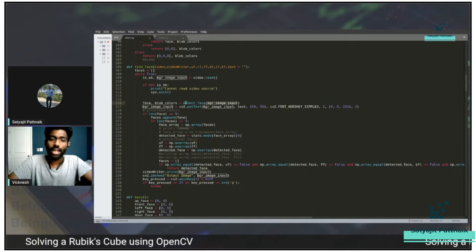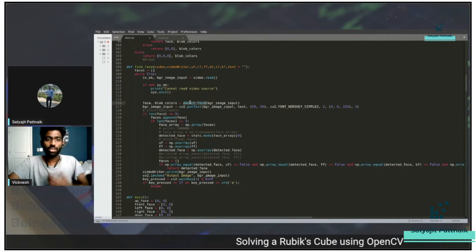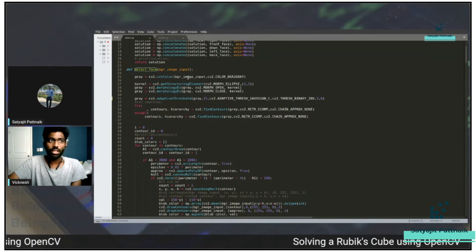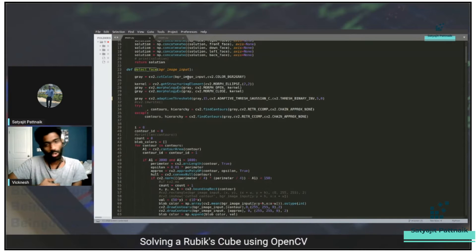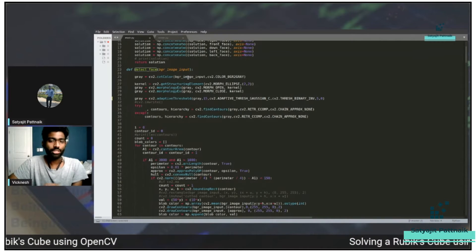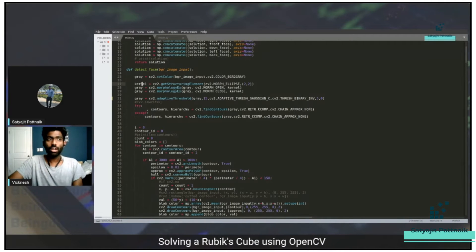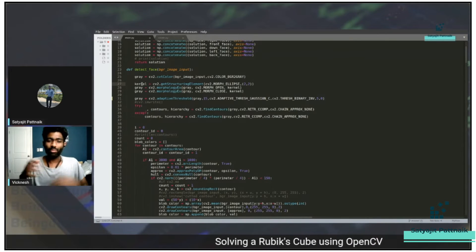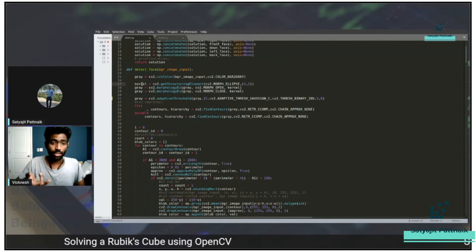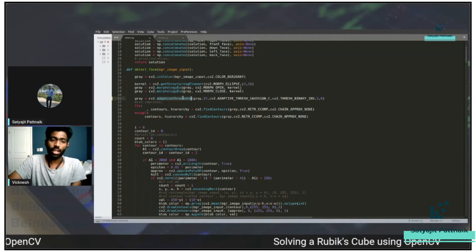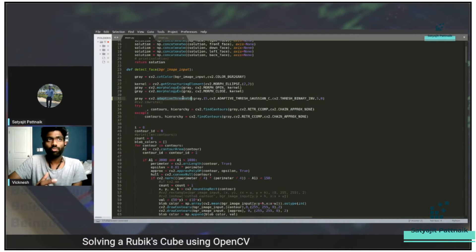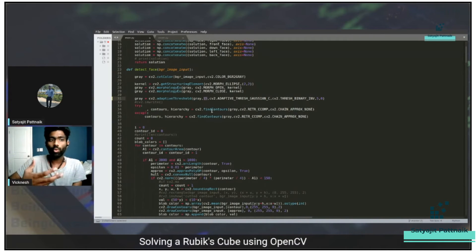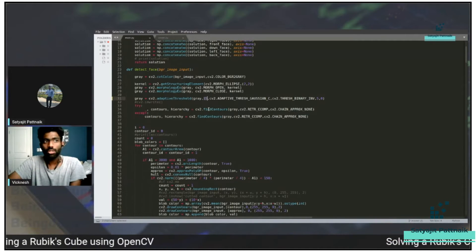In detect_face, the image is first converted to grayscale because it's easier to find contours in a gray image. We apply a kernel to open and close the image so it gets sharpened and improves in quality. Then we get a threshold out of it, which we use to find contours. This threshold is changeable depending on your environment and lighting — this is the first thing you'd change if your code doesn't work.